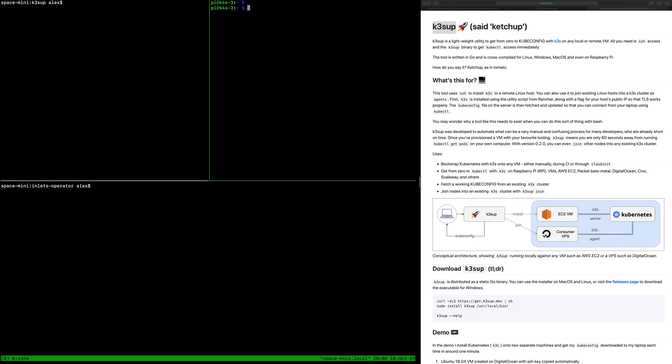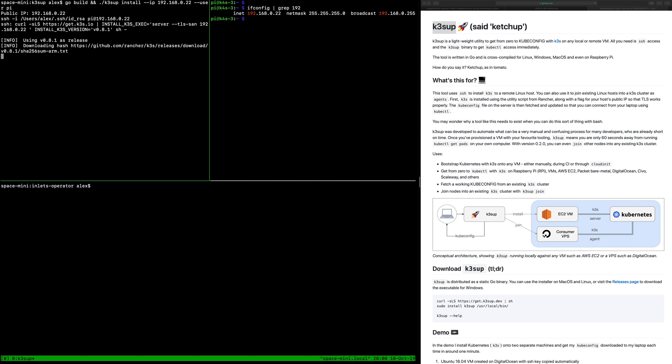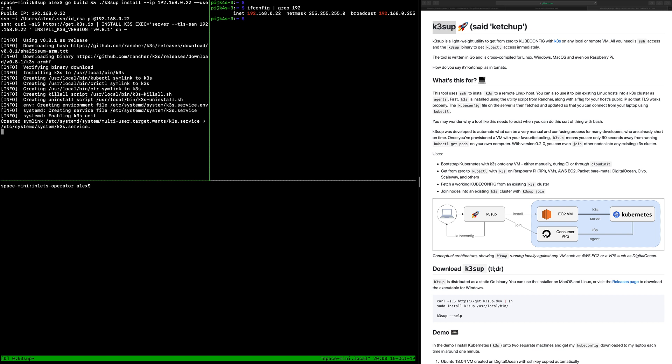I have a Raspberry Pi that I set up earlier and I want to get the IP on my local network. I can then use the K3sup tool and the install command passing in the IP and the name of the user. This will use SSH across the network and invoke the scripts with all the correct parameters and K3S should be up and running in a moment or two.